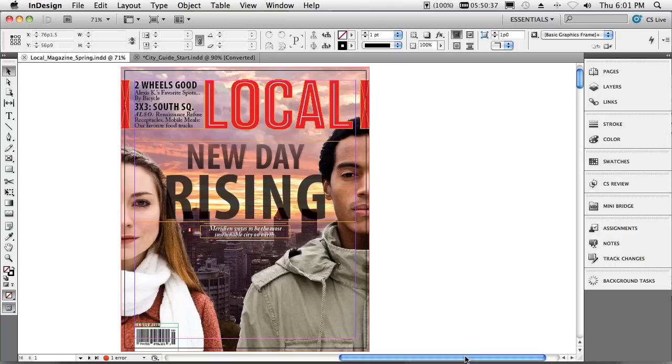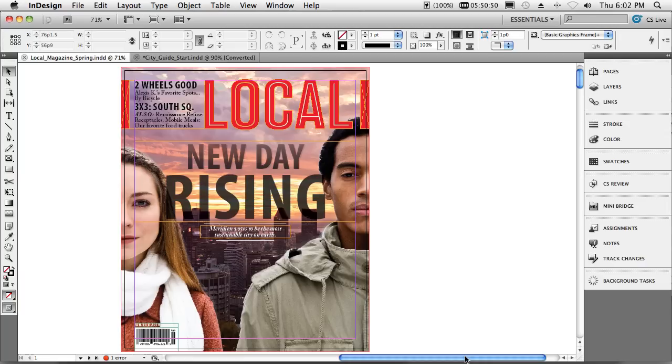Hello, I'm Terry White, Worldwide Design Evangelist for Adobe Systems, and since I only have a few minutes, I thought I'd show you my top five favorite things about the new InDesign CS5. Now this is in no way the complete list of things that are new, but these are my five favorites.